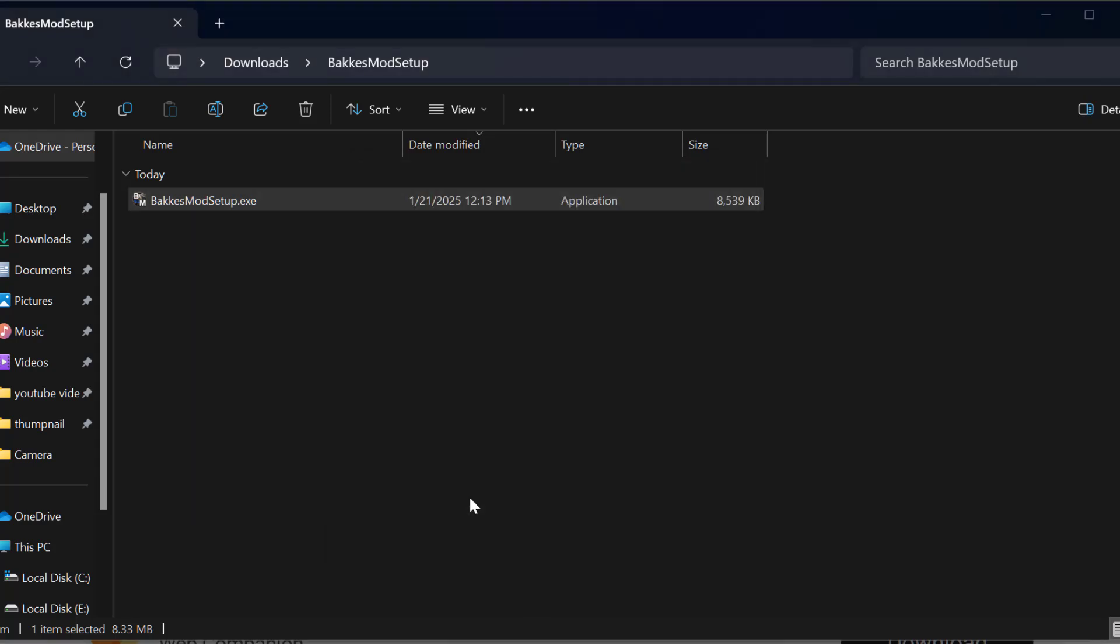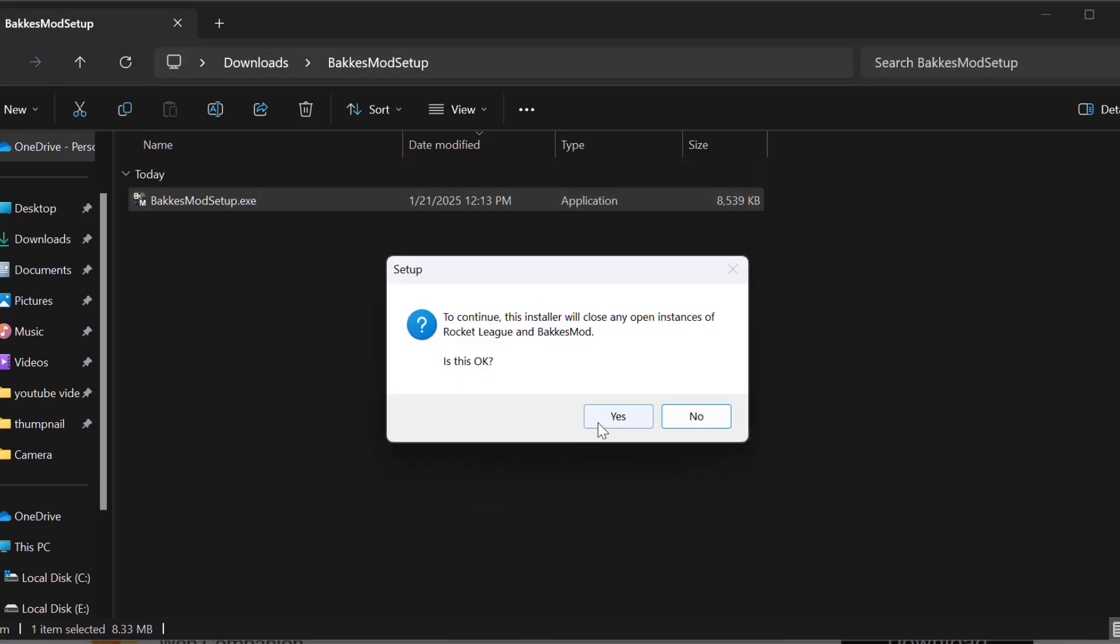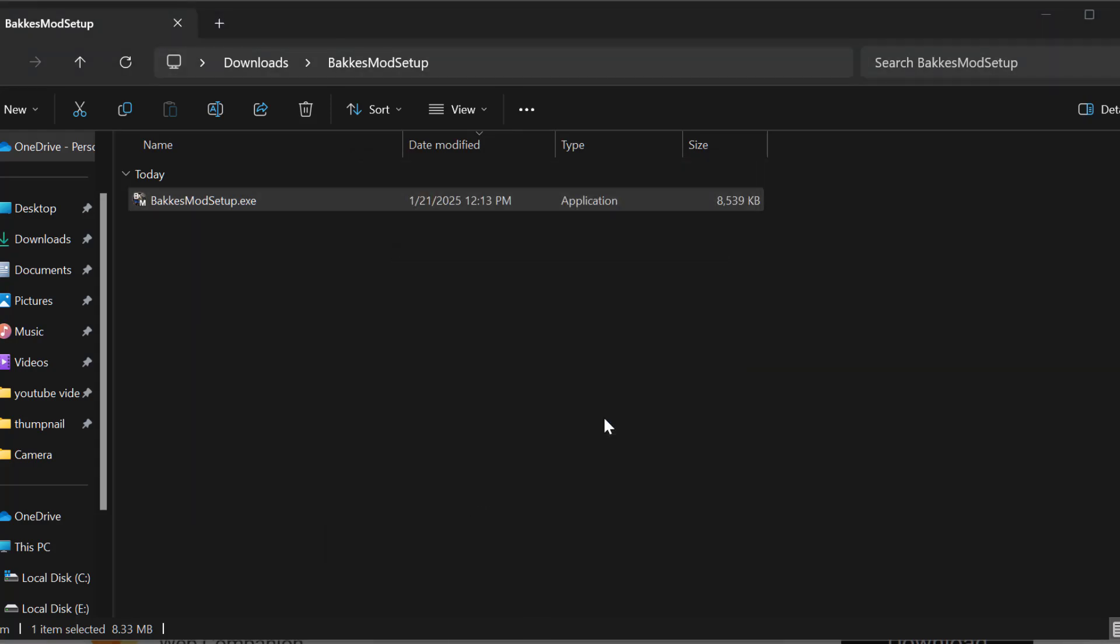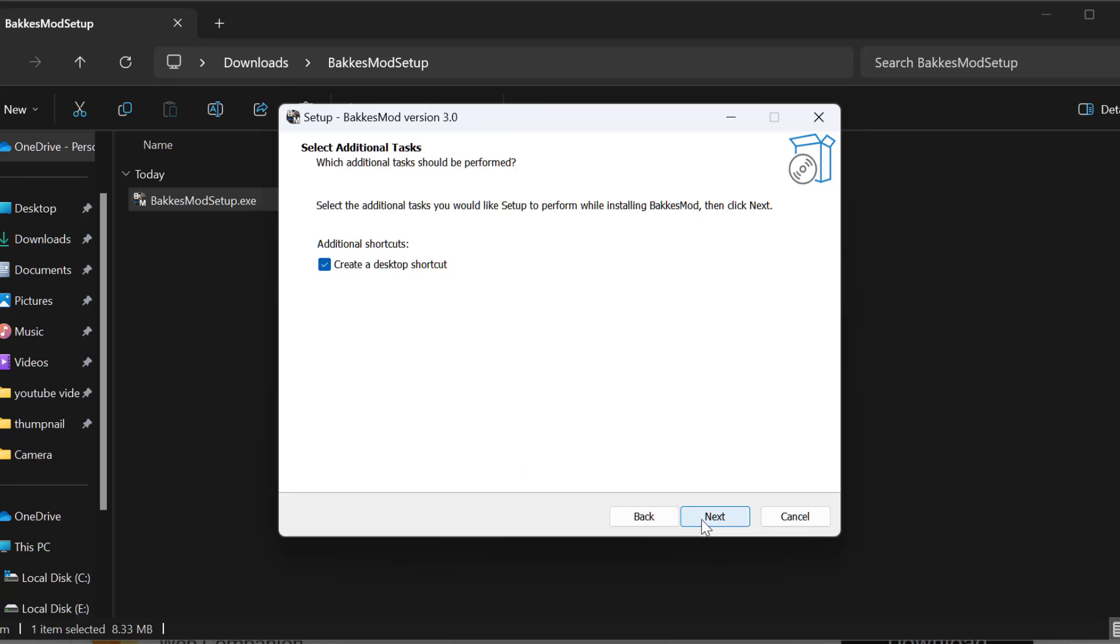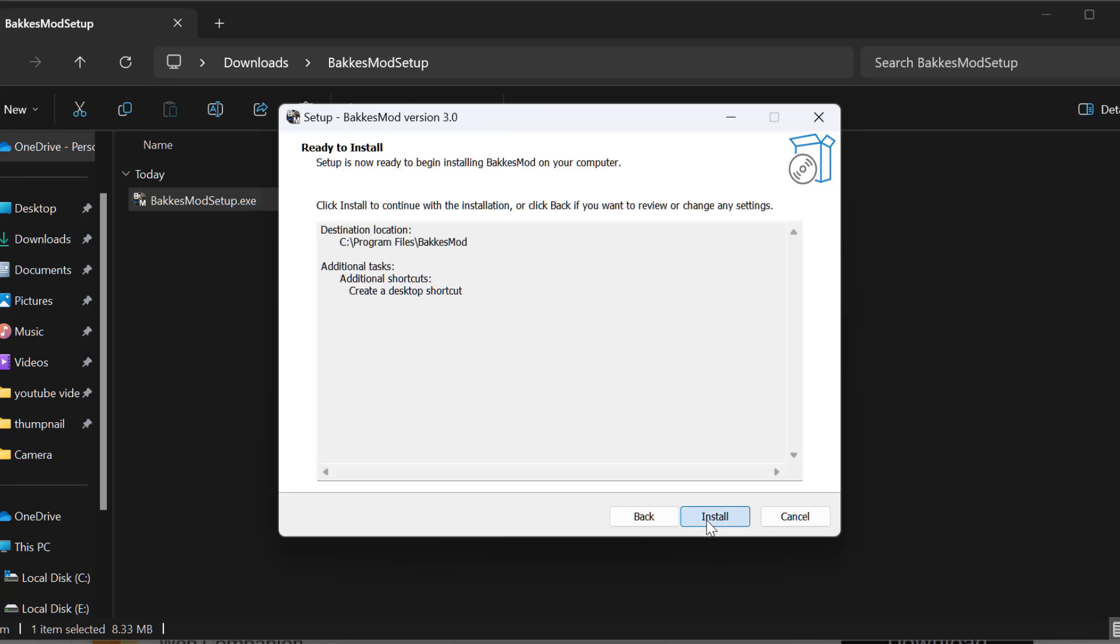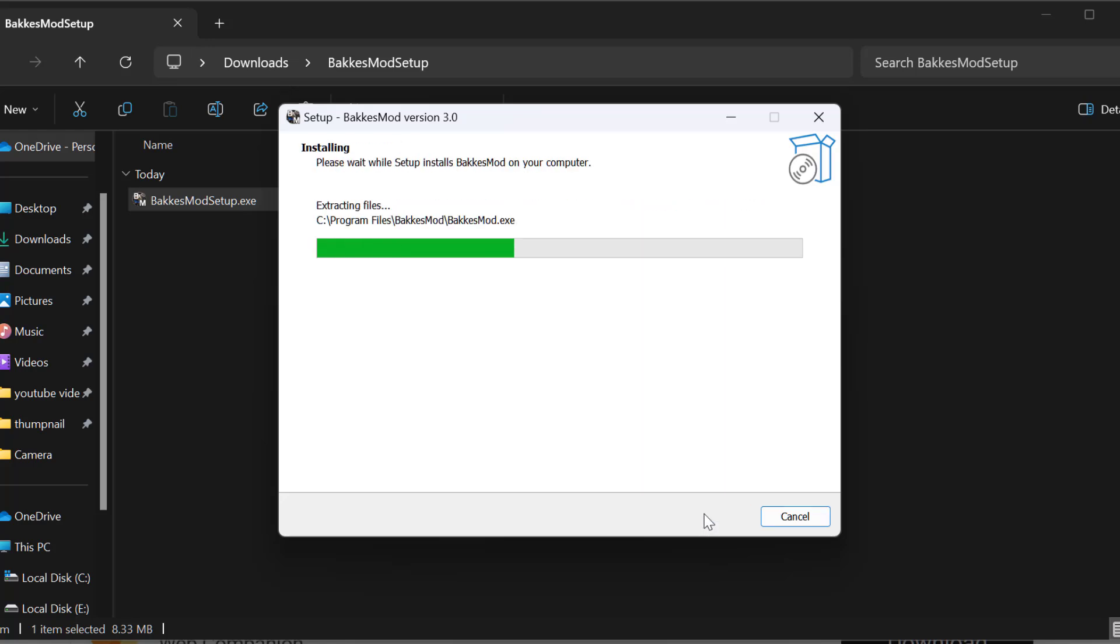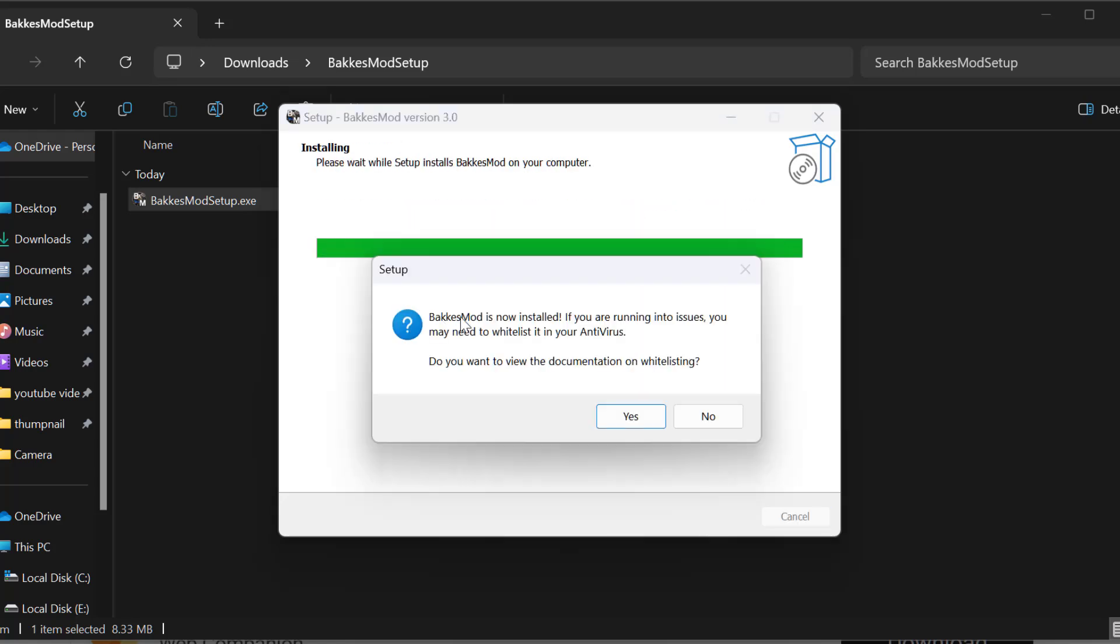Select yes, select yes again. Select the next option, then select next and install. BakkesMod is now installed.